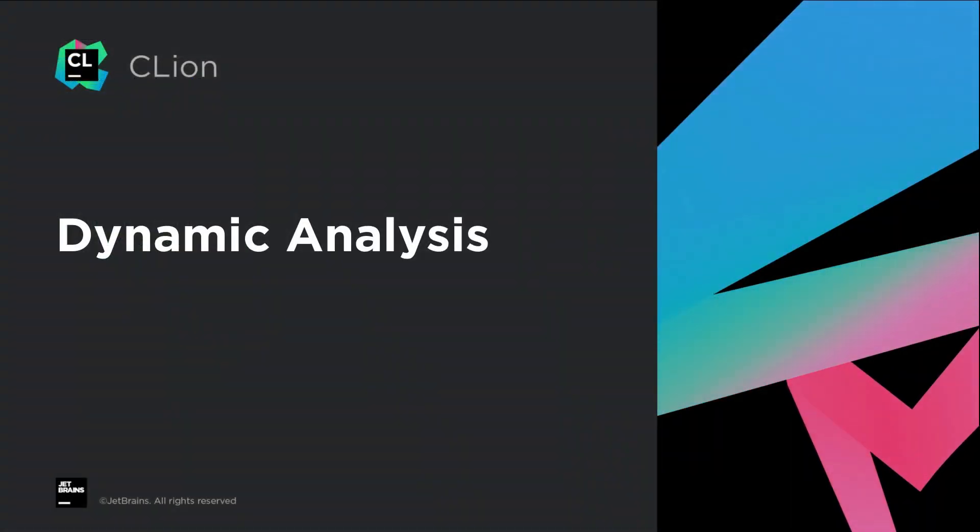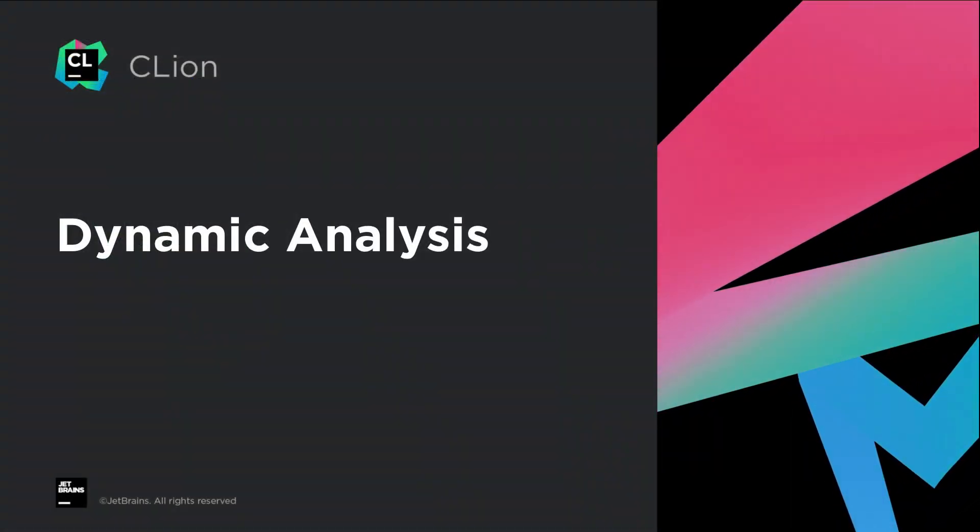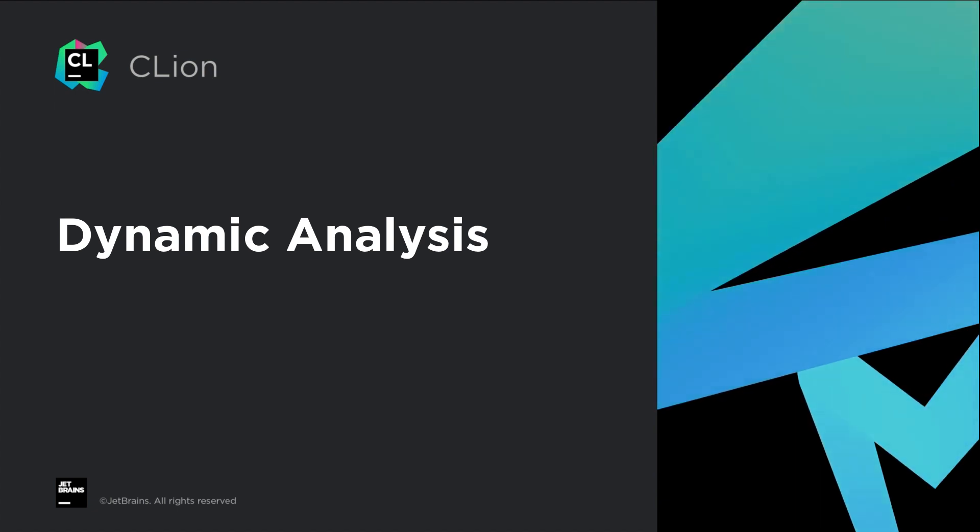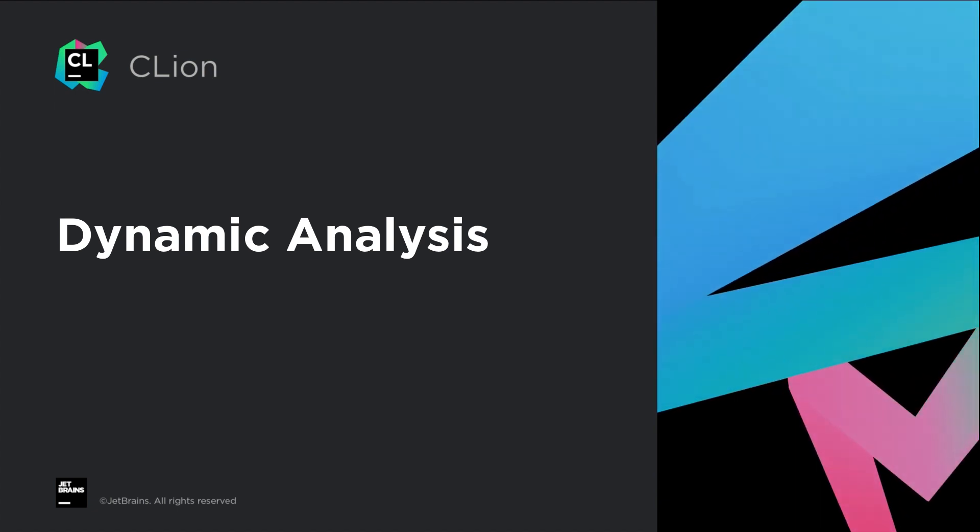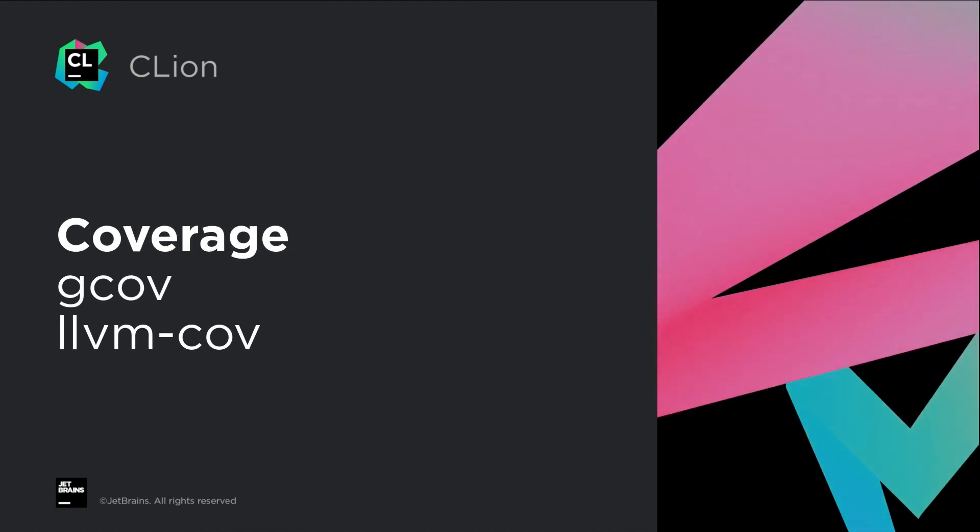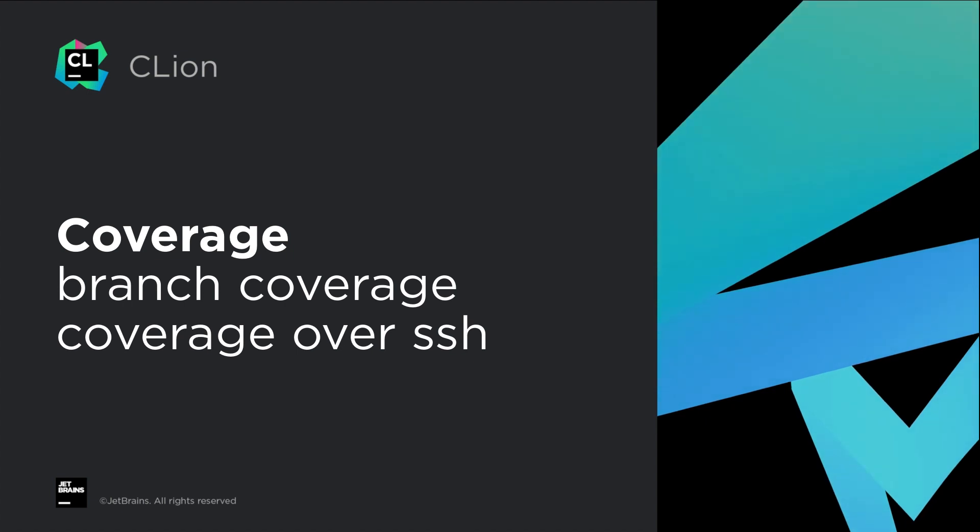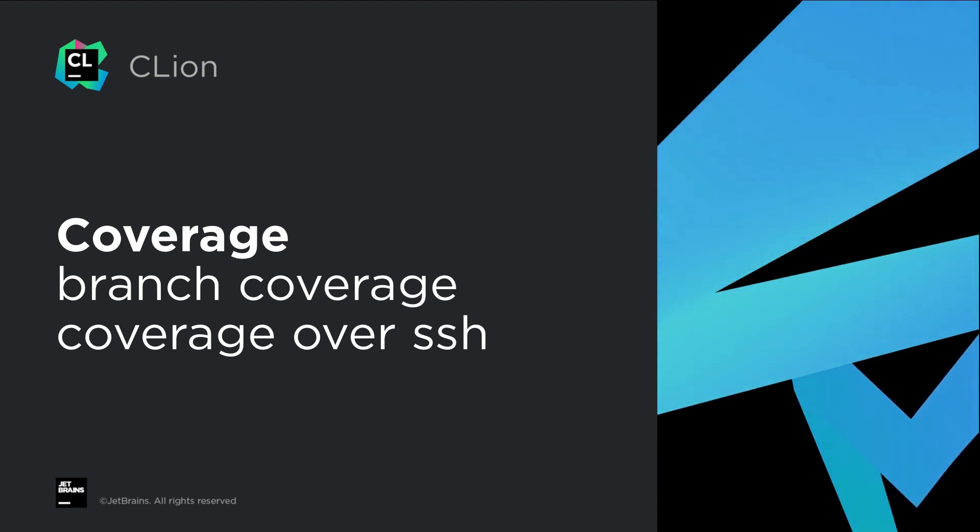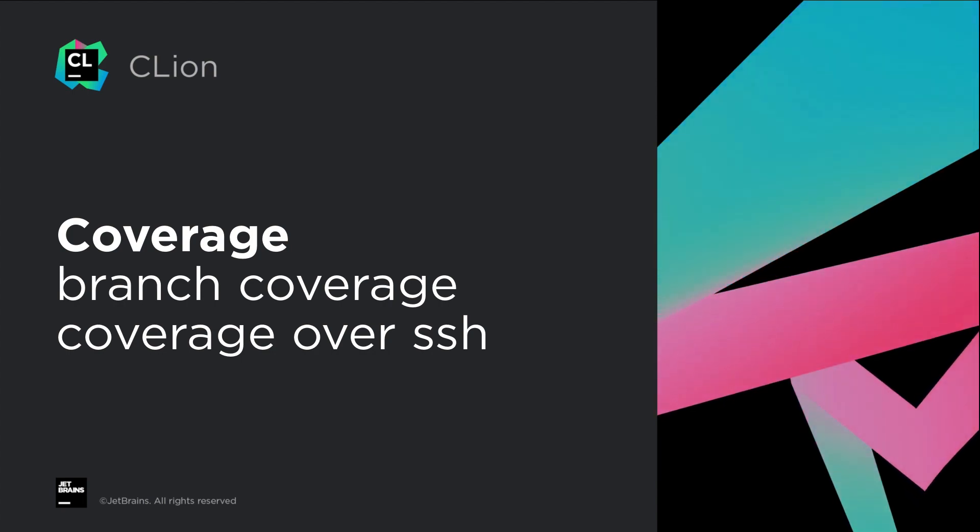Moving on to dynamic analysis, this happens at runtime and may depend on inputs and other runtime factors. Now a little over a year ago, we introduced integration with the code coverage tools, gcov and llvmcov, but with a couple of limitations. No branch coverage, and no remote mode support. 2021.1 removes both of those limitations.